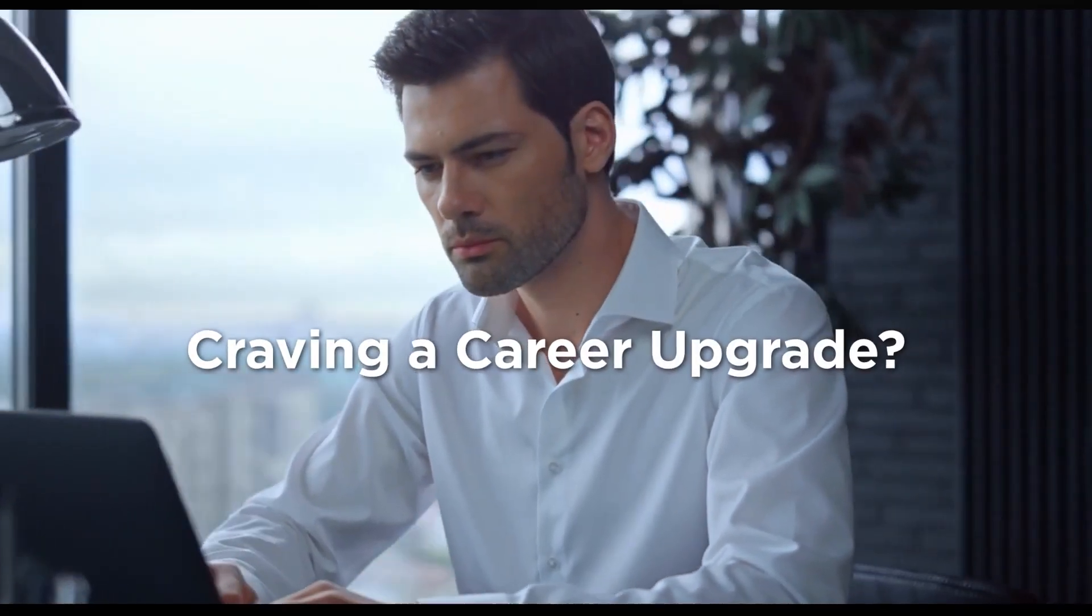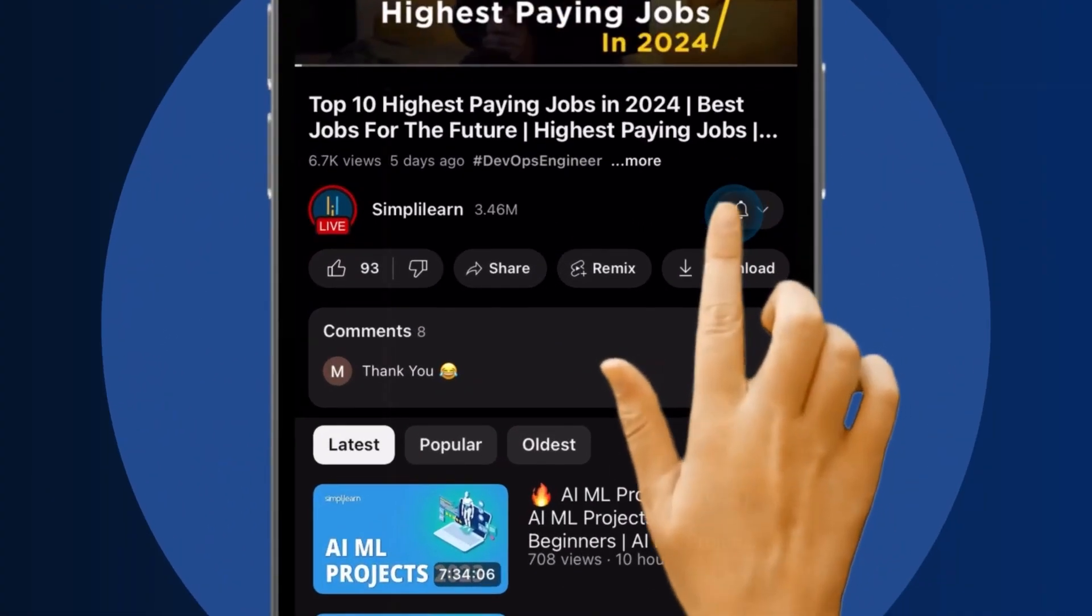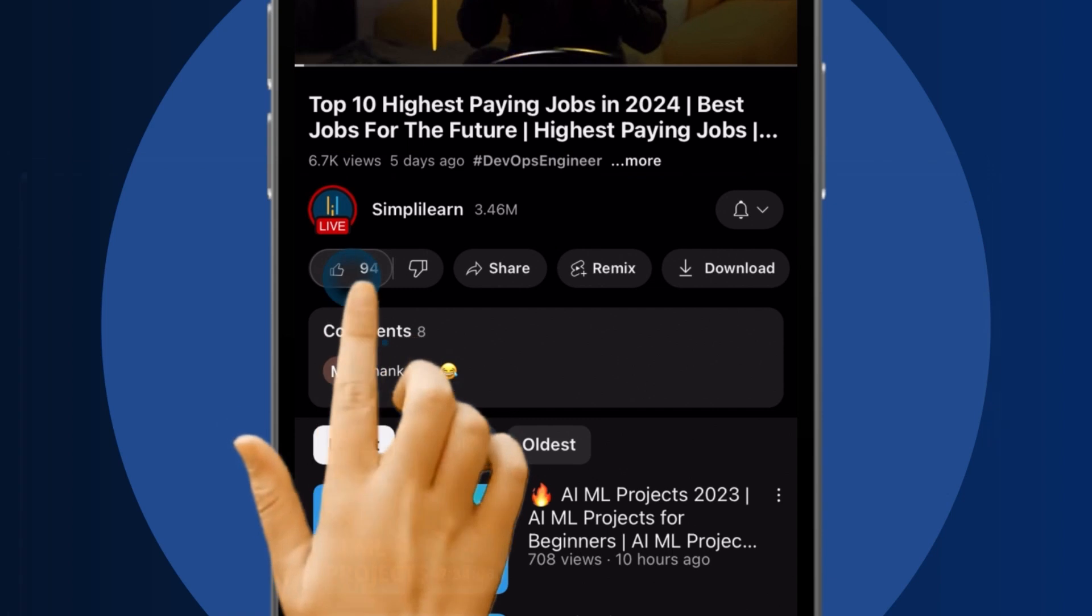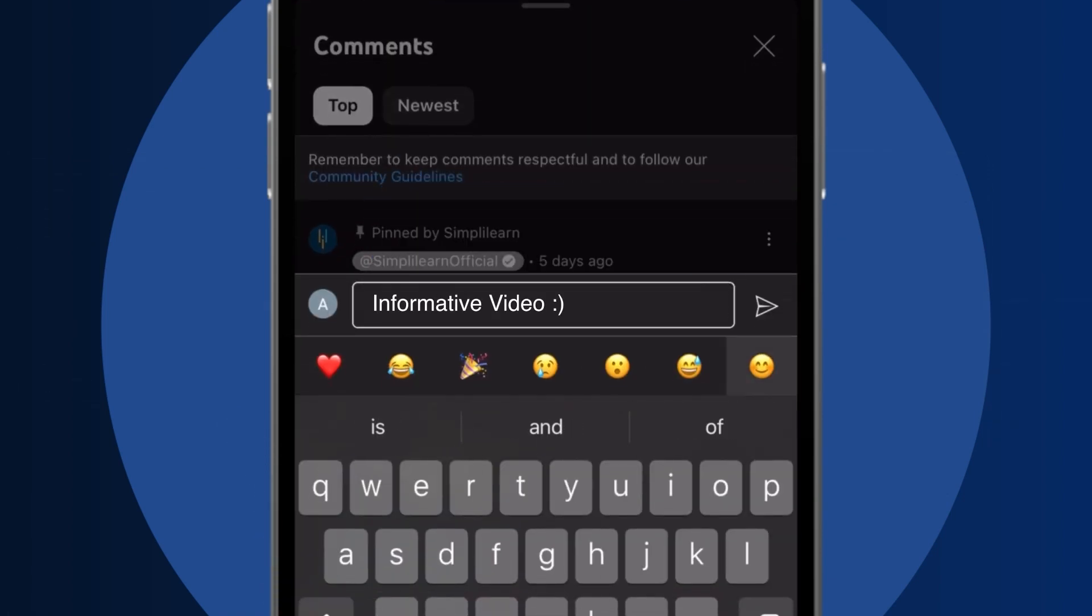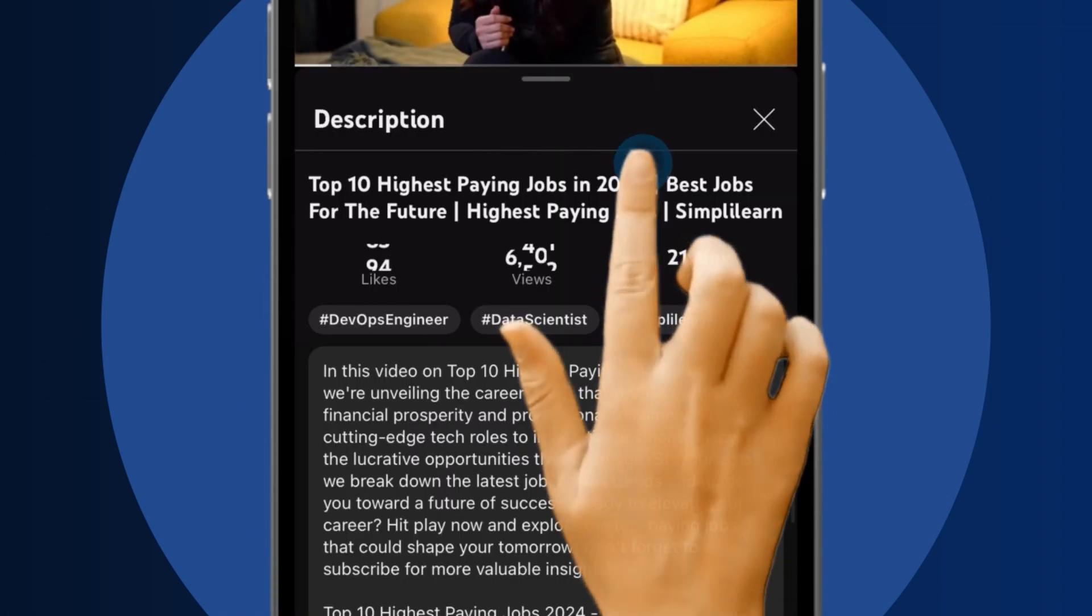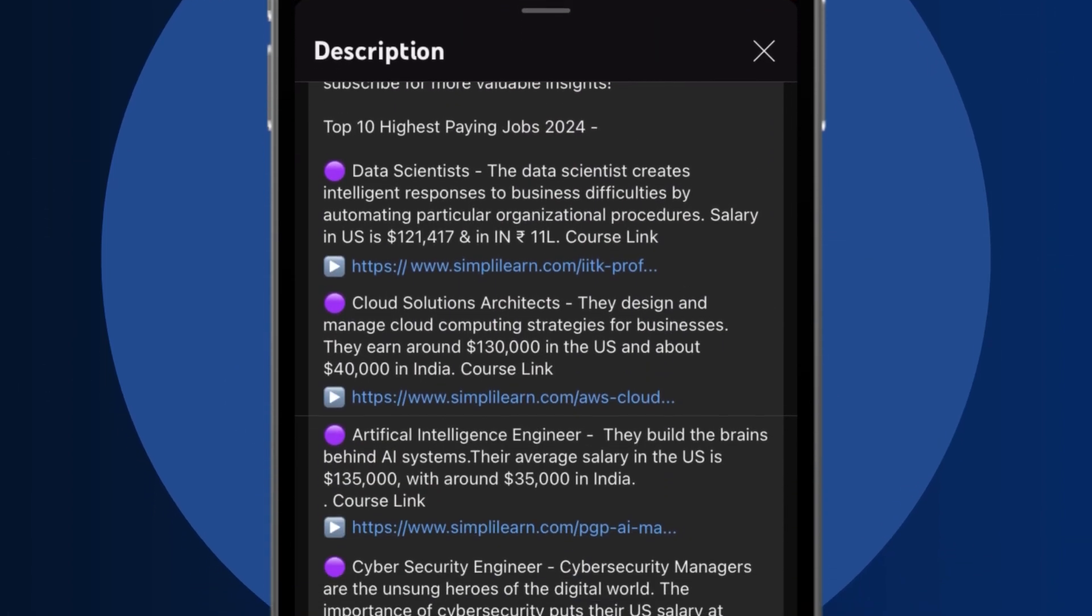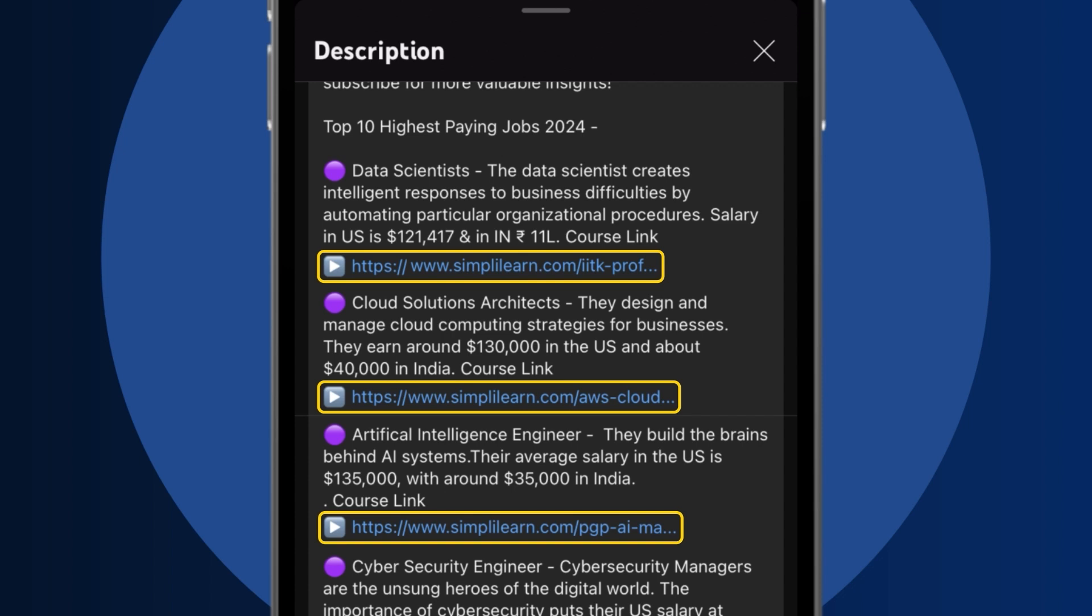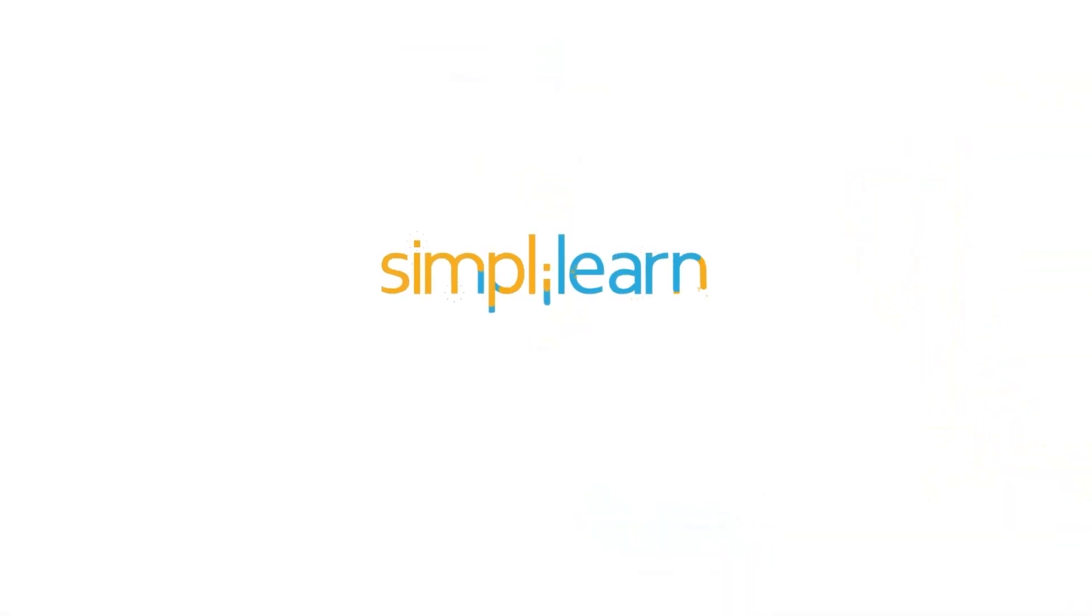Craving a career upgrade? Subscribe, like, and comment below. Dive into the link in the description to fast-track your ambitions. Whether you're making a switch or aiming higher, Simply Learn has your back.